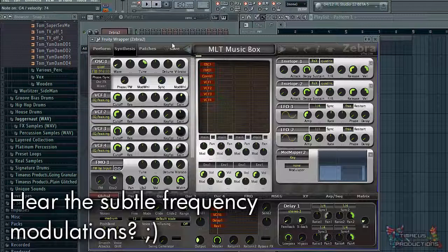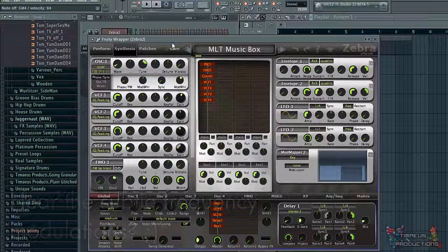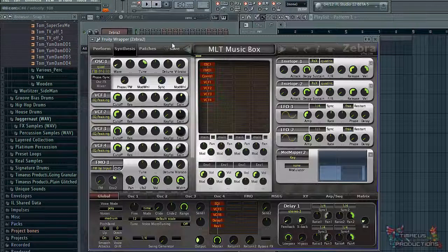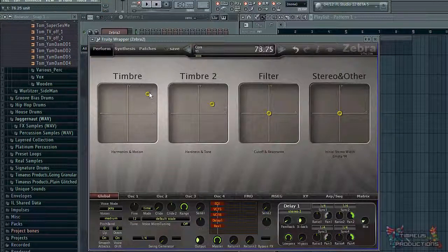Inharmonic tones may arise when you use something like ring modulation or FM synthesis. In this case, this is a bell patch that sounds almost like a music box. Here I'm adjusting the XY controls because I want to show you a horror-esque tone.